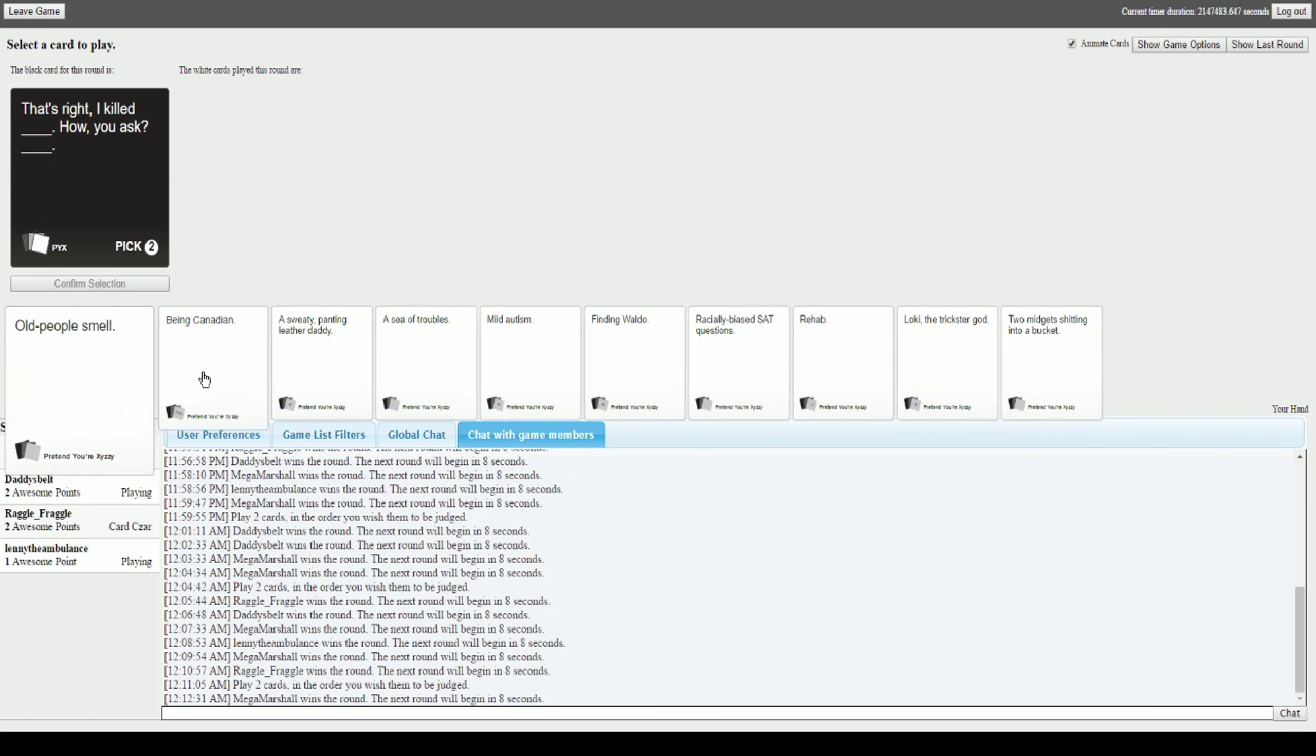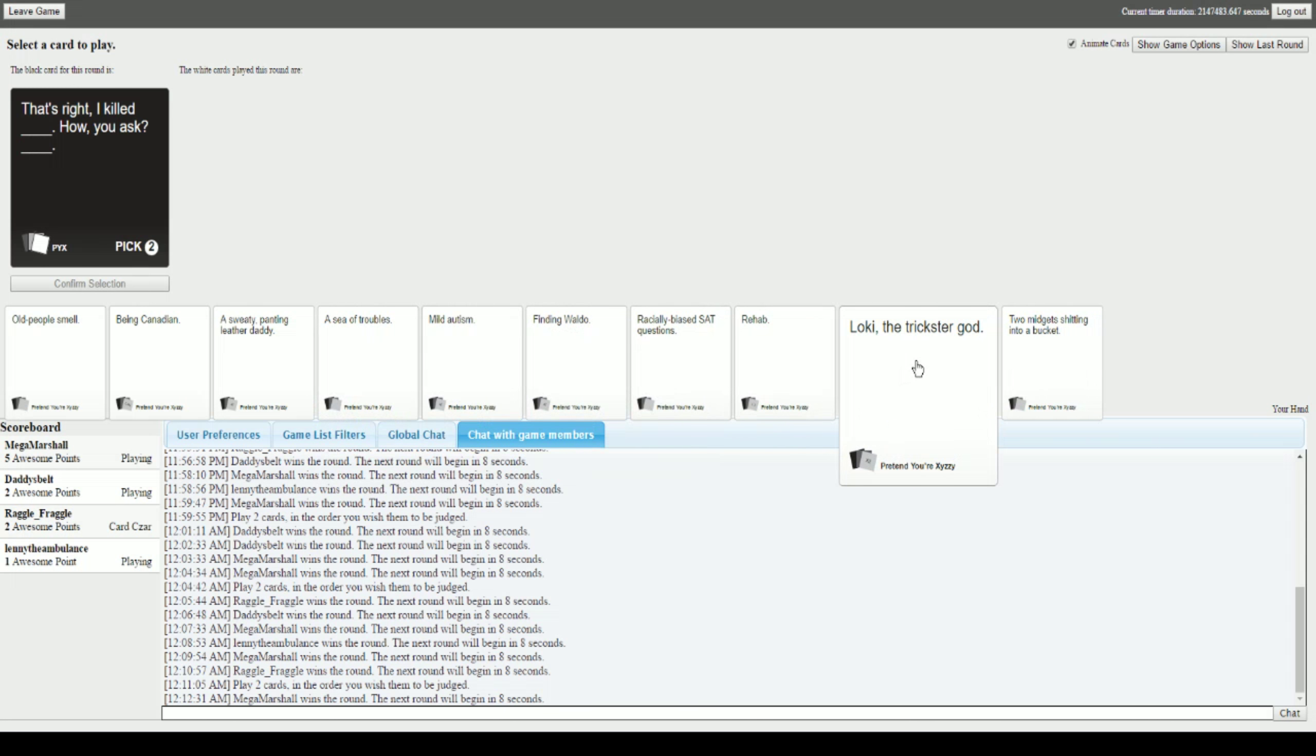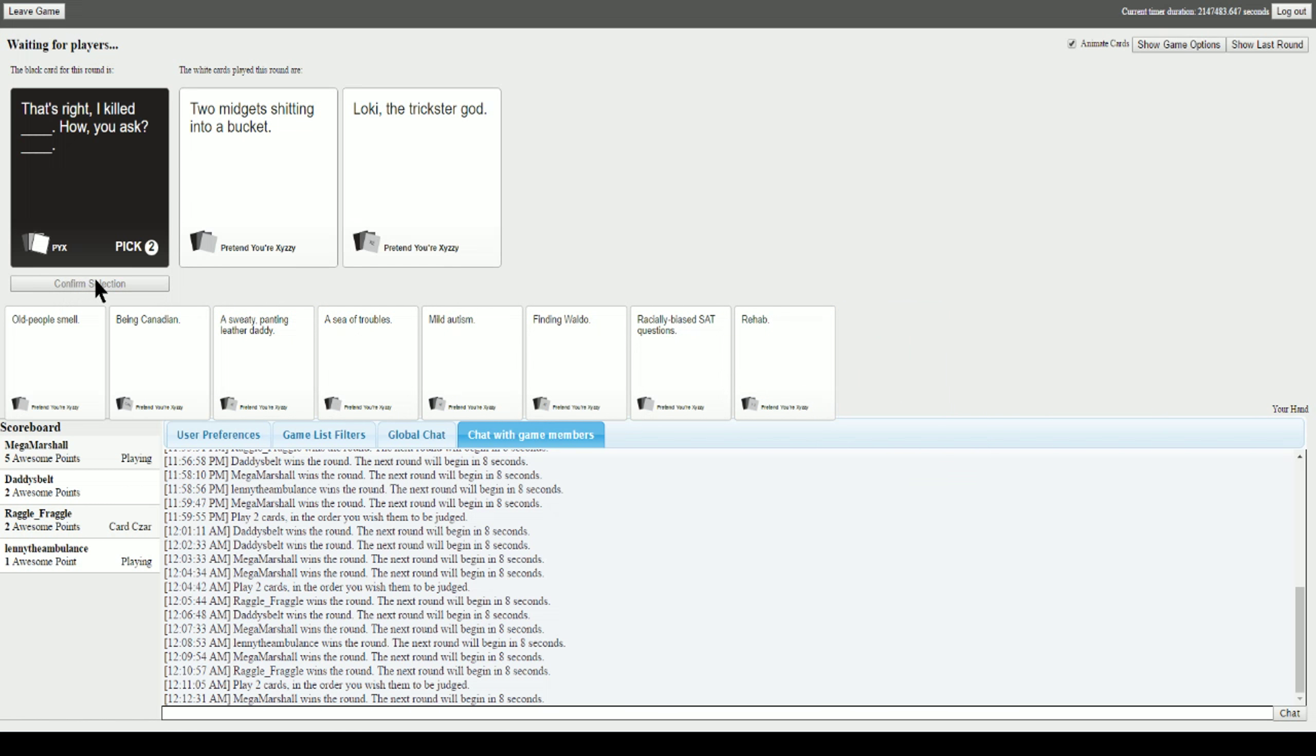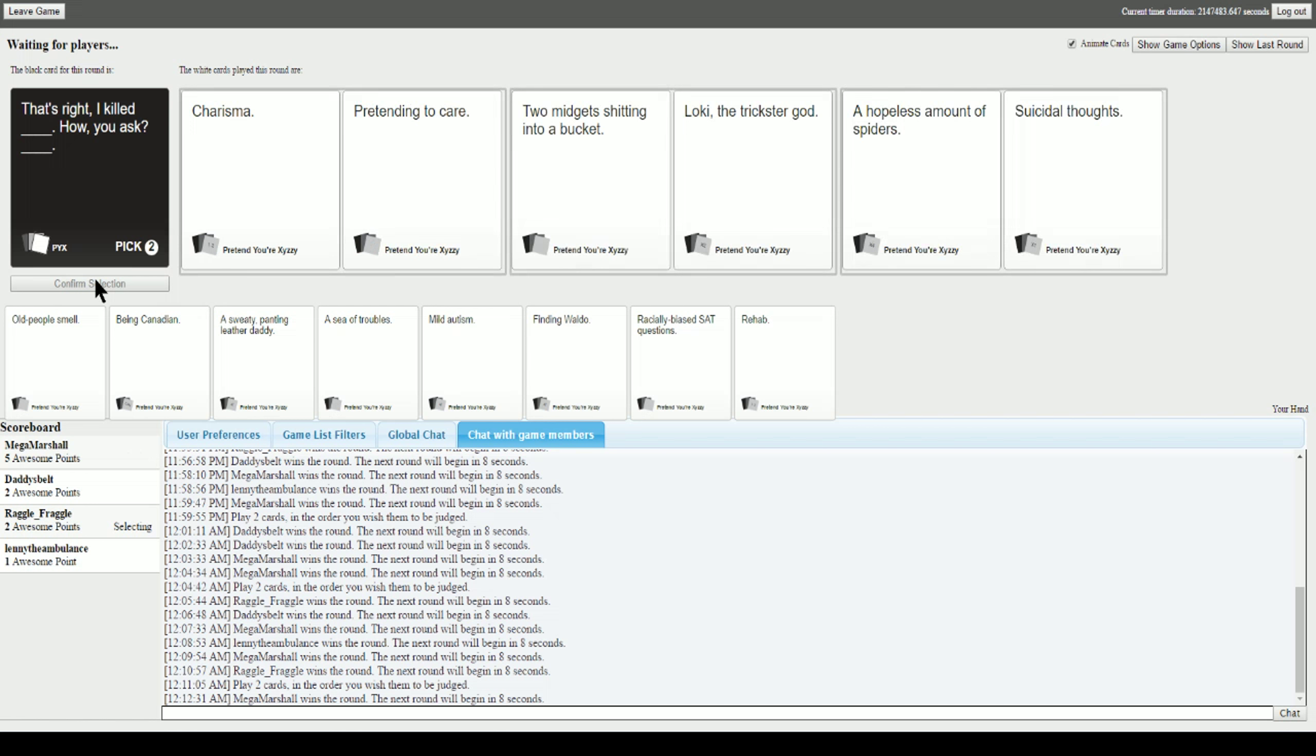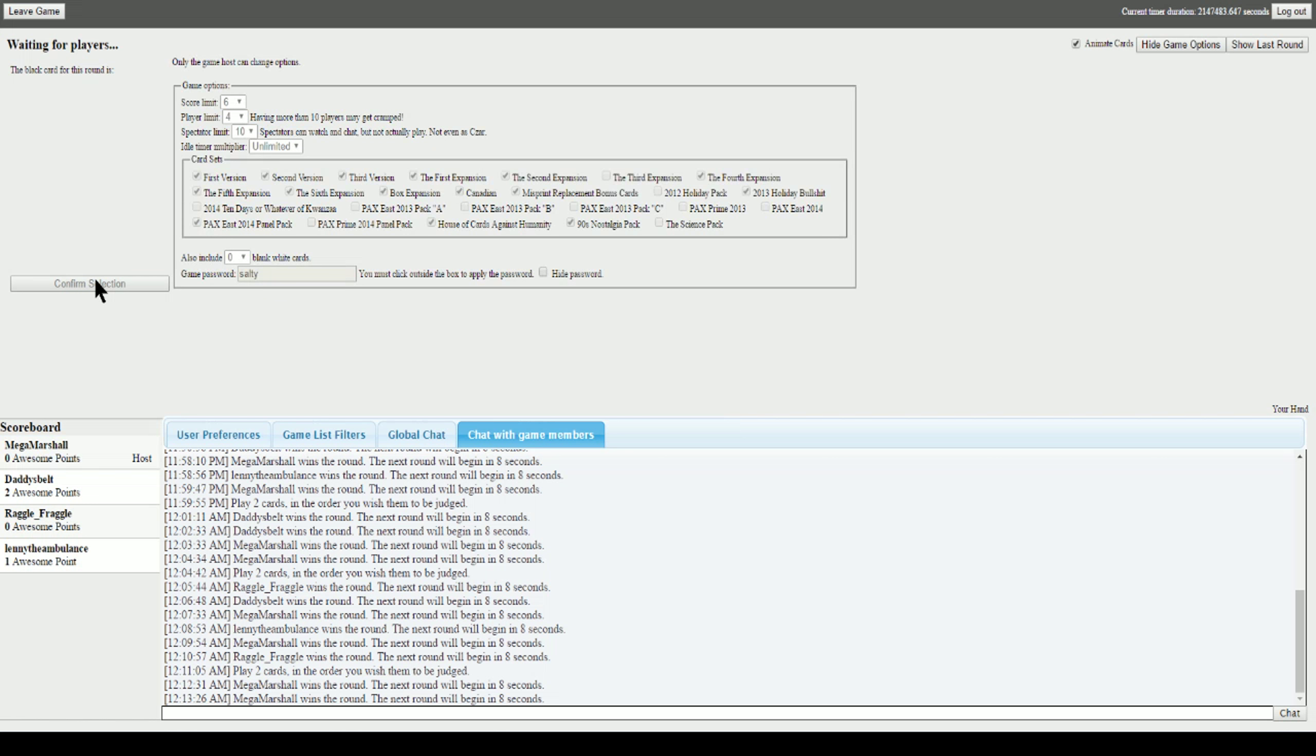That's right, I killed blank. How you ask? Blank. That's right I killed charisma, how you ask? Pretending to care. That's right I killed two midgets shitting into a bucket, how you ask? Loki the Trickster God. That's right I killed the hopeless amount of spiders, how you ask? Suicidal thoughts. We're gonna go with concepts here. I think that's just... Damn, Perry just swept this one. God damn. If you guys want, that was really short, let's do another one. We'll give him one more.